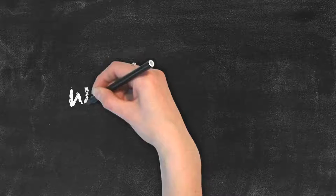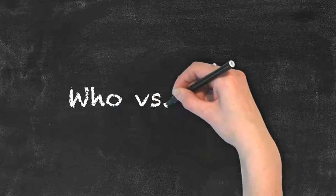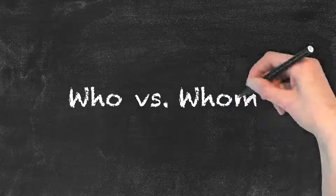Who vs Whom. This is another set of words that are easily confused by people. Let's break it down.